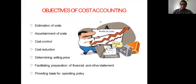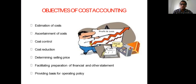The objectives of cost accounting include: estimation of cost, ascertainment of cost, cost control, cost reduction, determination of selling price, facilitating preparation of financial and other statements, and providing a basis for operating policy. We need cost accounting to estimate and predetermine cost, to ascertain actual cost, to control and reduce cost, to set selling prices, and to prepare financial statements. If you know the cost of operating various divisions, you can use that information to have better control over the operations in an organization.